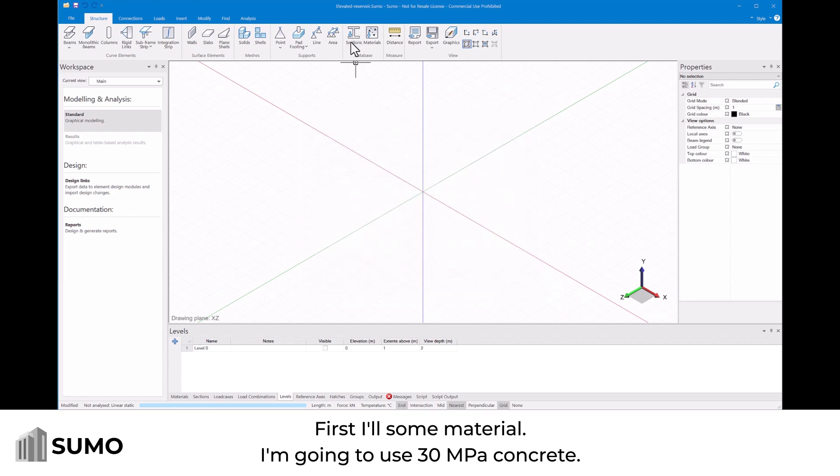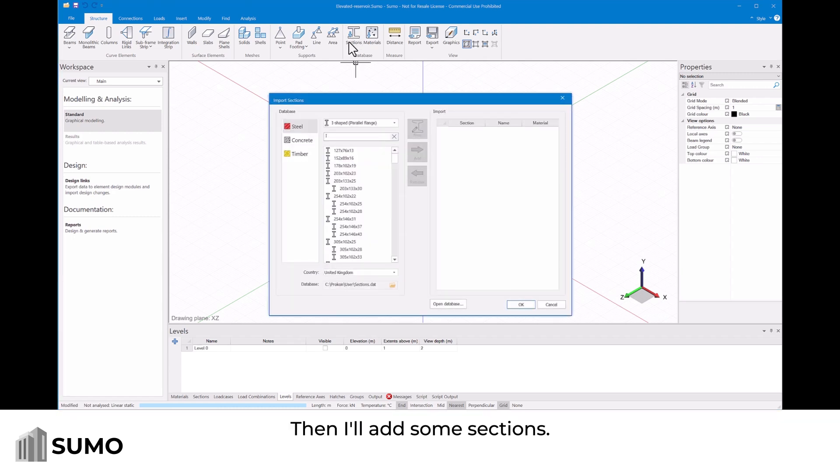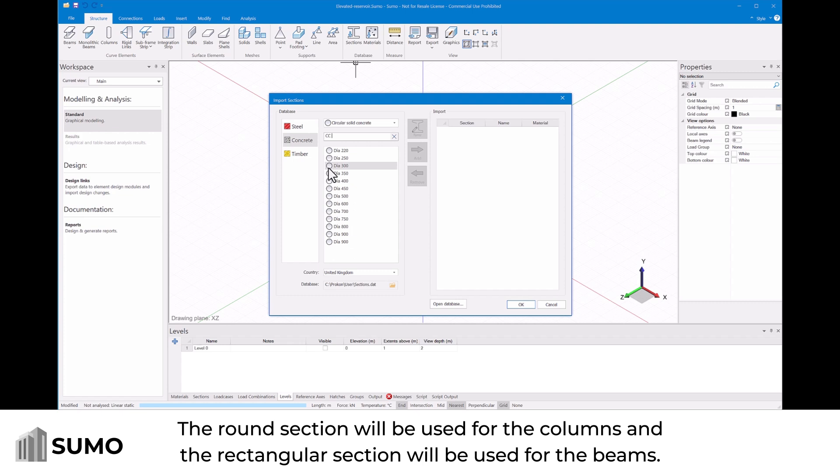Then I'll add some sections. The round section will be used for the columns and the rectangular section will be used for the beams.